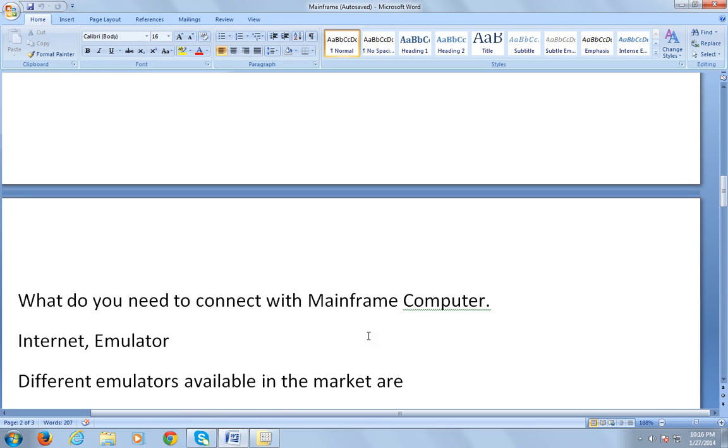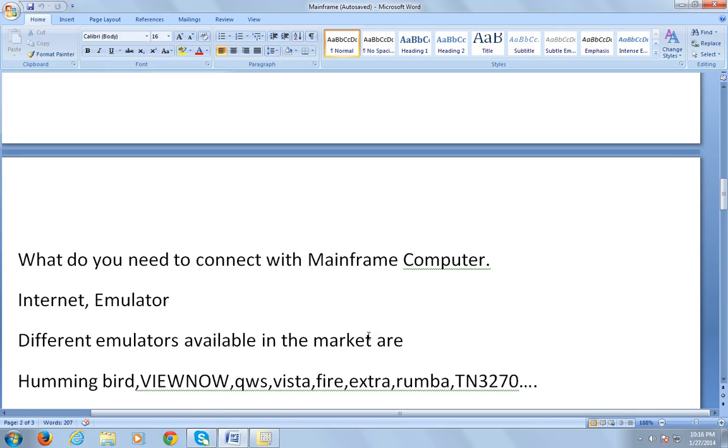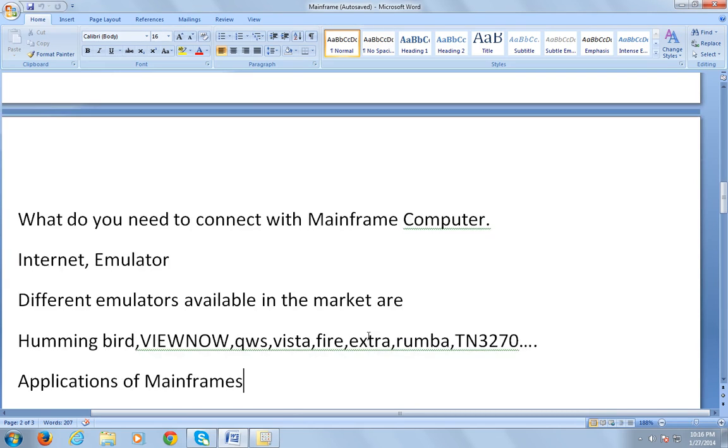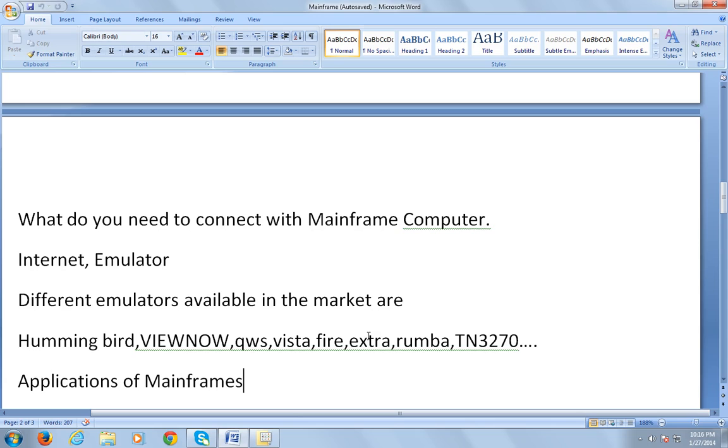The different emulators available in the market are Hummingbird, ViewNow, QWS, Vista, Fire, Extra, Rumba, and TN3270. You can go to Google and search for Hummingbird or ViewNow and download and install onto your system.